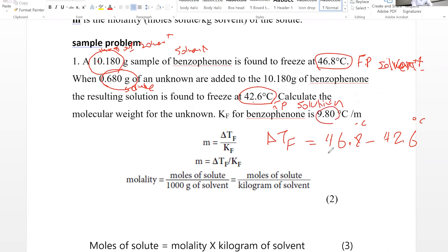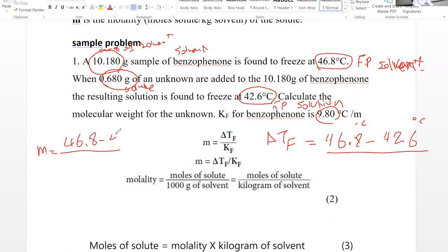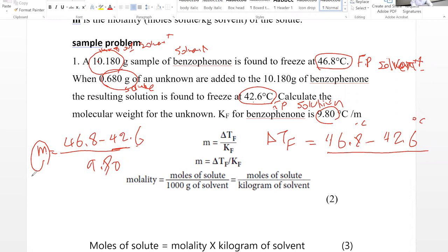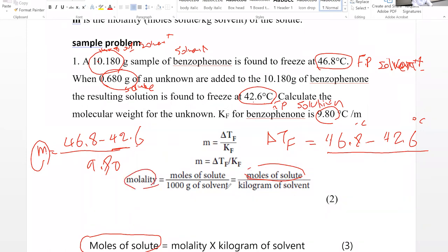This is delta Tf. The value for Kf, as I said, needs to be a given value. So molality equals 46.8 minus 42.6 divided by Kf, which is 9.80 — that gives us the molality. Since molality is defined as moles per kilogram of solvent, we can now find the moles of solute. Rearranging: moles of solute equals molality times kilogram of solvent.